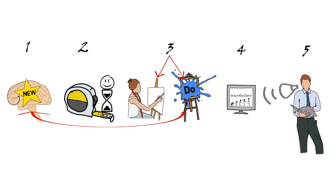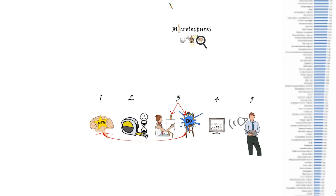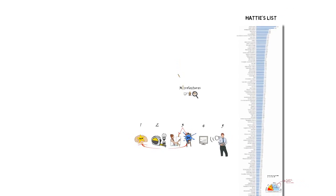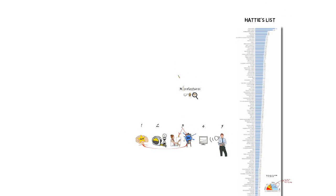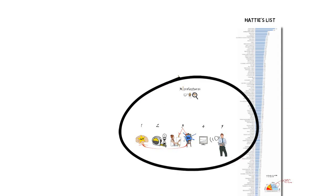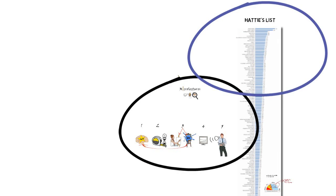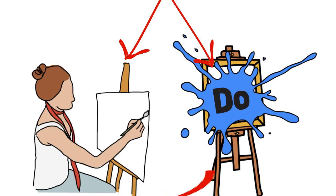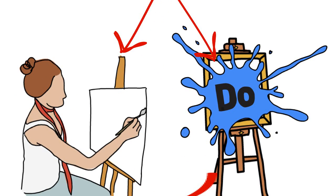Professor Hattie gives additional advice on step 5. The use of computers is more effective when there is a diversity of teaching strategies. When there are multiple opportunities for learning.